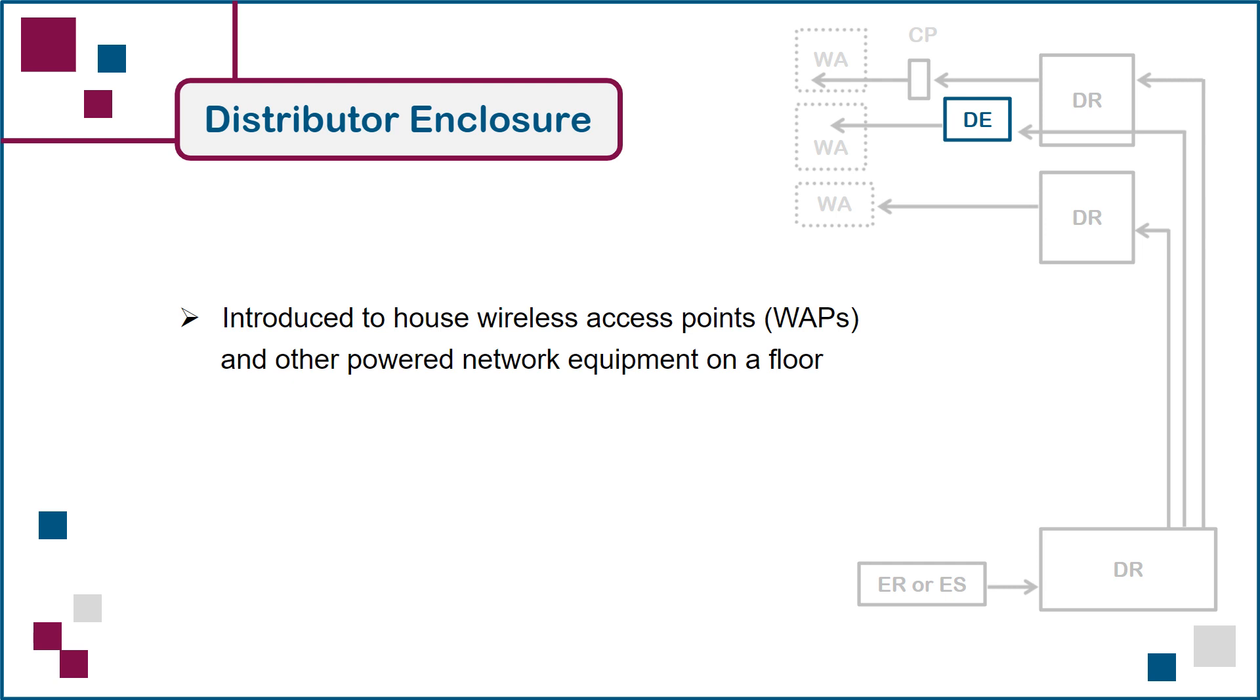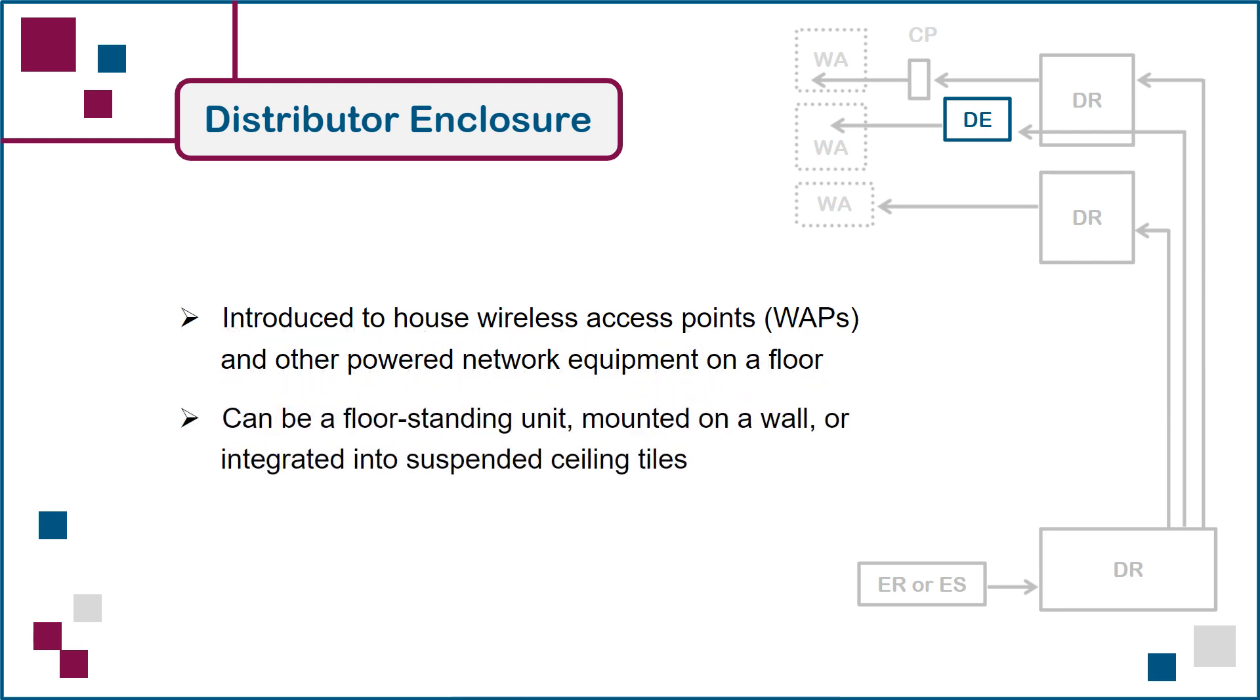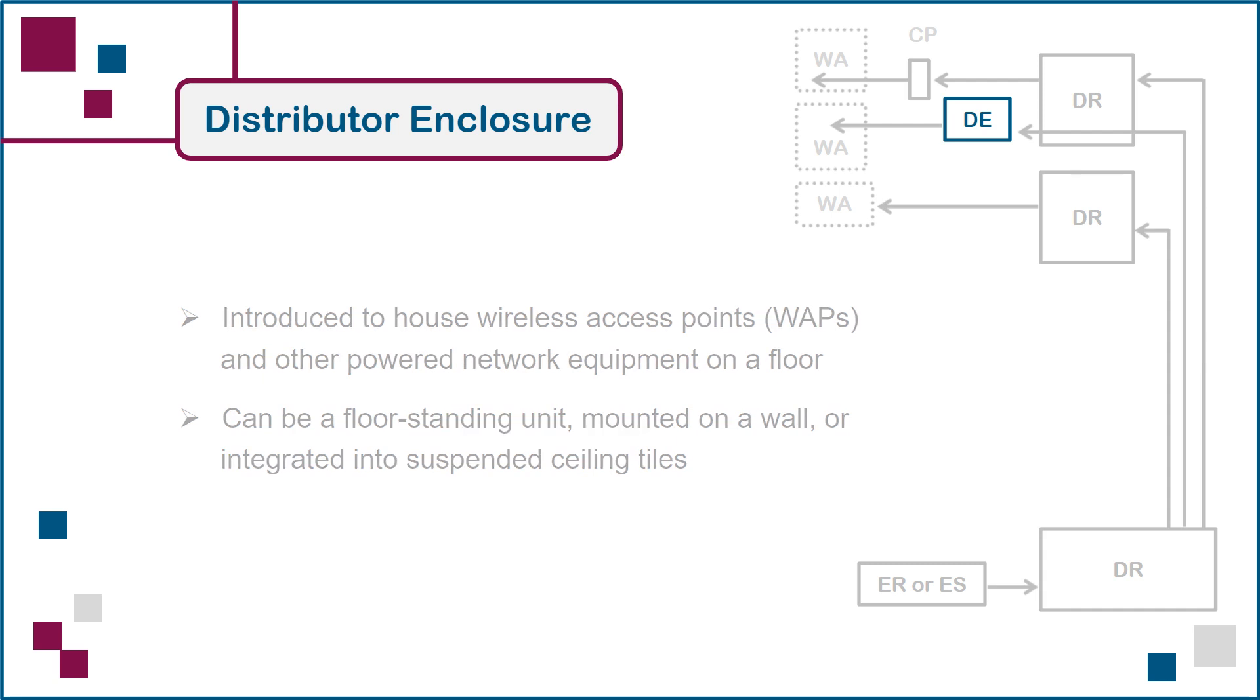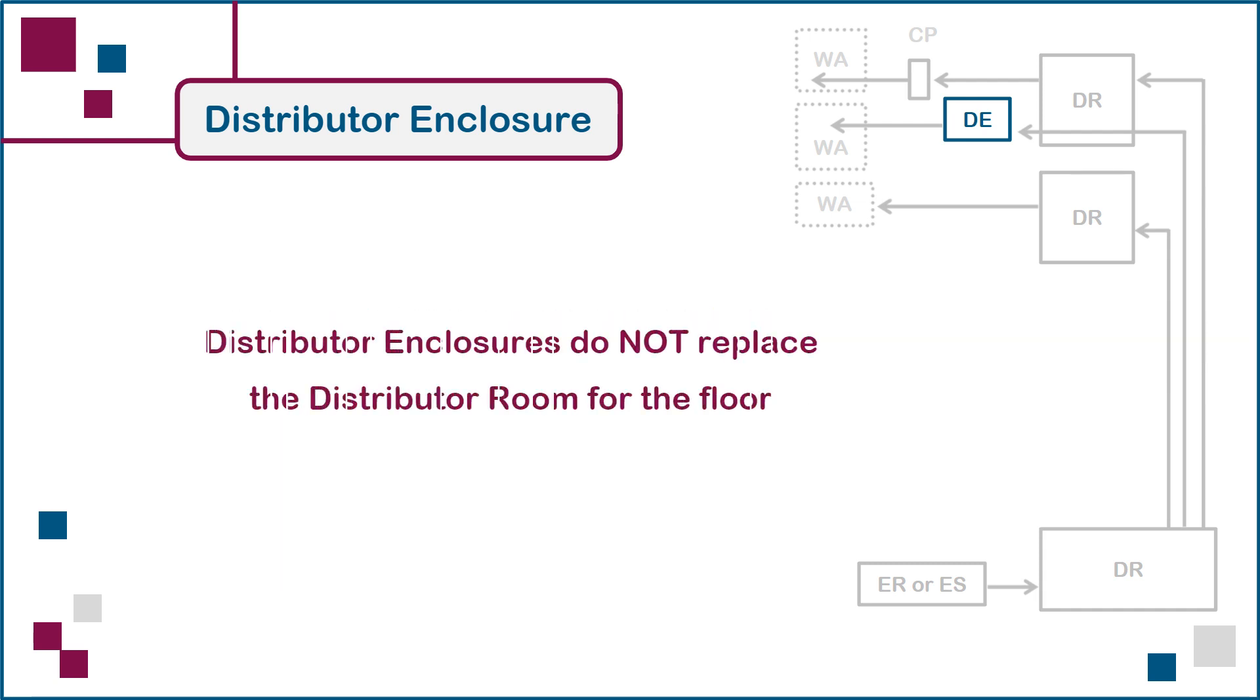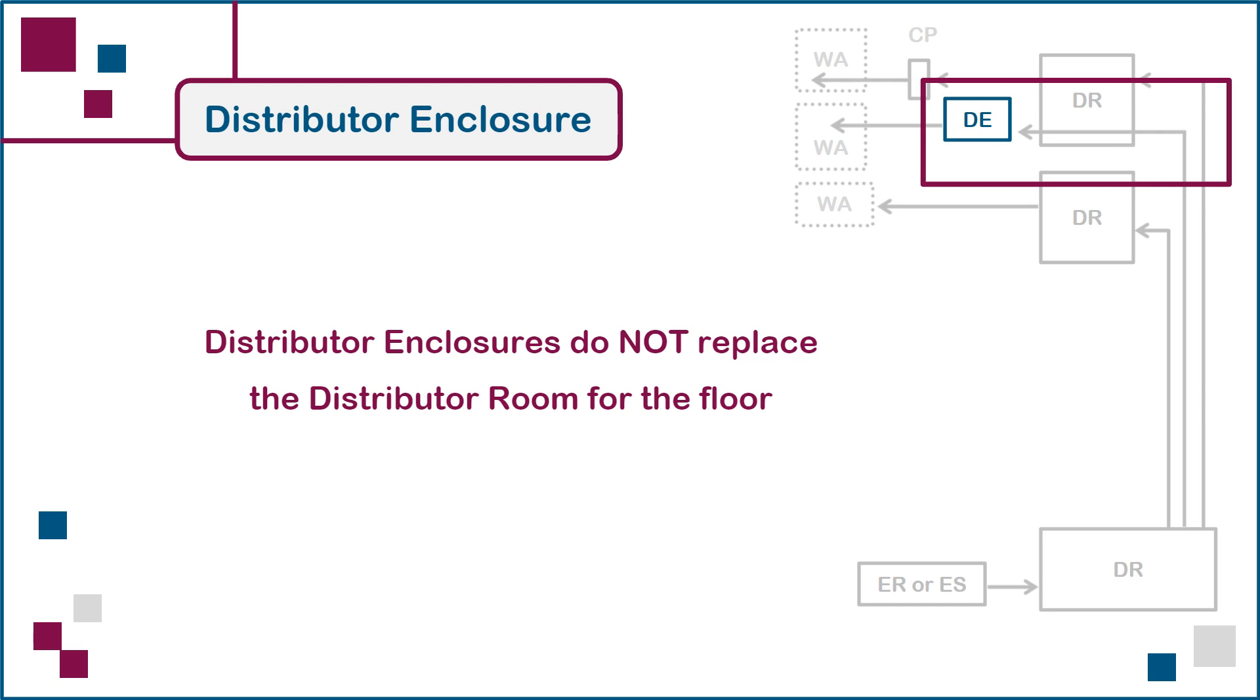One or multiple distributor enclosures can be added to a floor, either in the initial design or as a retrofit. A distributor enclosure can be a floor standing unit, it can be mounted on a wall, or it can be integrated into suspended ceiling tiles. It must be emphasized that in all cases, distributor enclosures co-exist with the distributor room for the floor. They never replace the room. And as shown here, backbone cable from the building distributor can be routed through the floor's distributor room and terminated in an enclosure, making distributor enclosures scaled down versions of a distributor room from a design perspective.